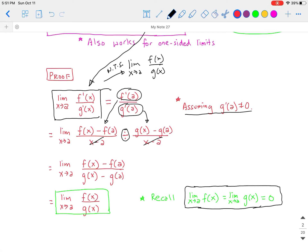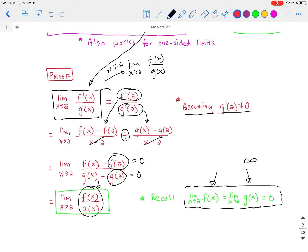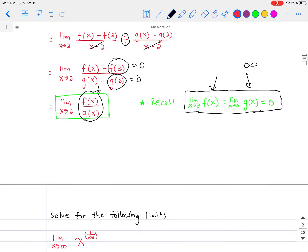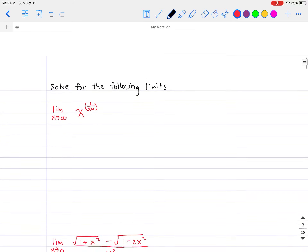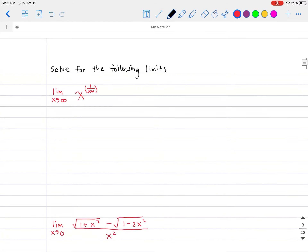After flipping the fractions, the (x minus a)'s cancel, leaving f(x) minus f(a) on top and g(x) minus g(a) on the bottom. Since the limit of f(x) equals 0 and the limit of g(x) equals 0, the f(a) and g(a) terms go to 0, and we're left with just f(x) divided by g(x). If the limits equal infinity instead of zero, the work follows the same idea and it still works out. That's our proof.